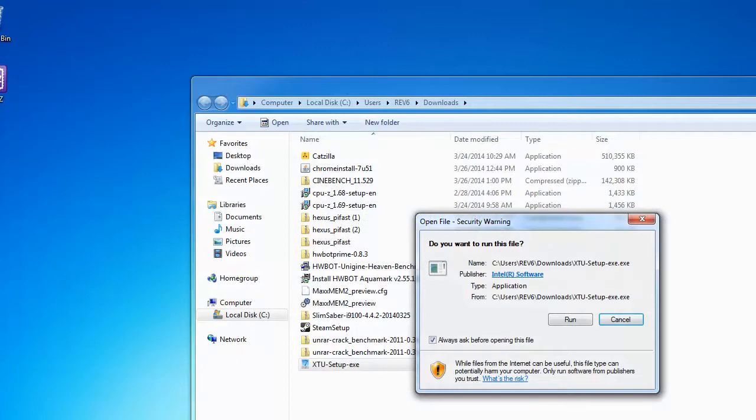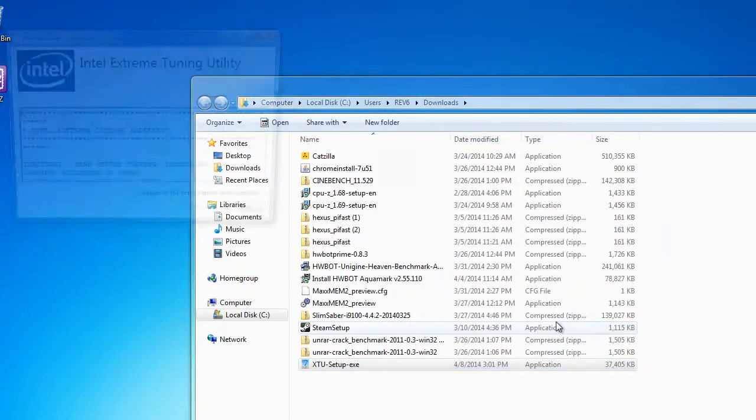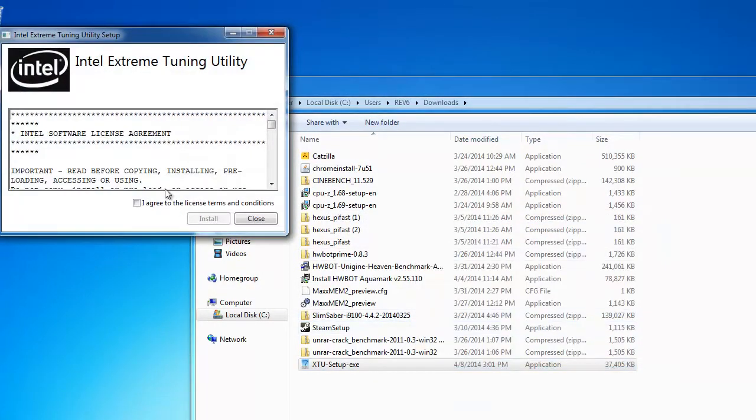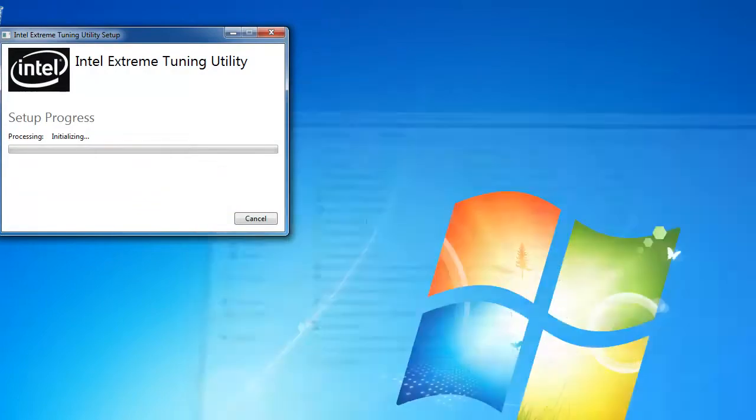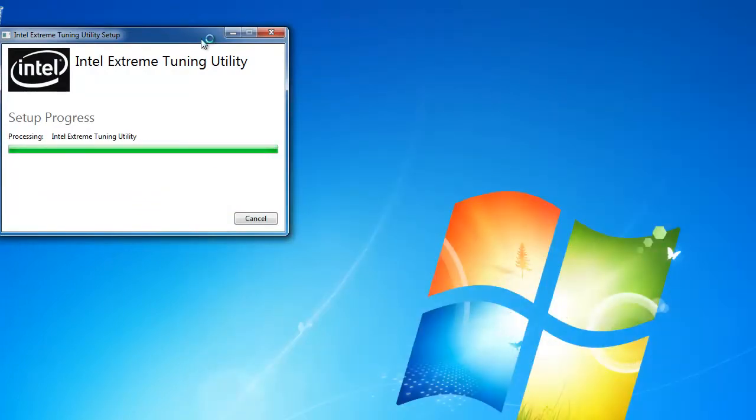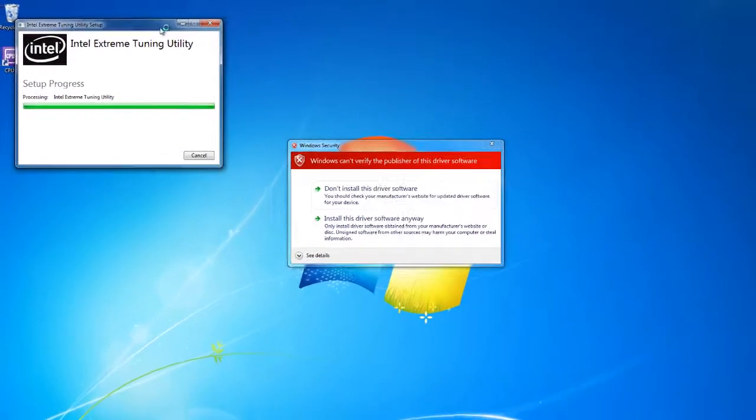Once you've downloaded the software, you can start the installation process. We speed up the installation process for you so you wouldn't have to sit through it.